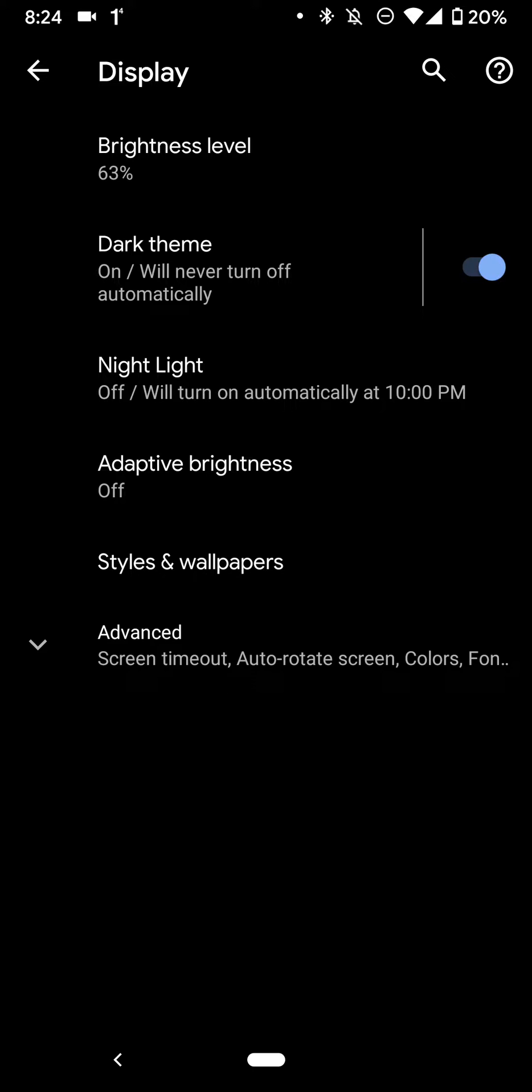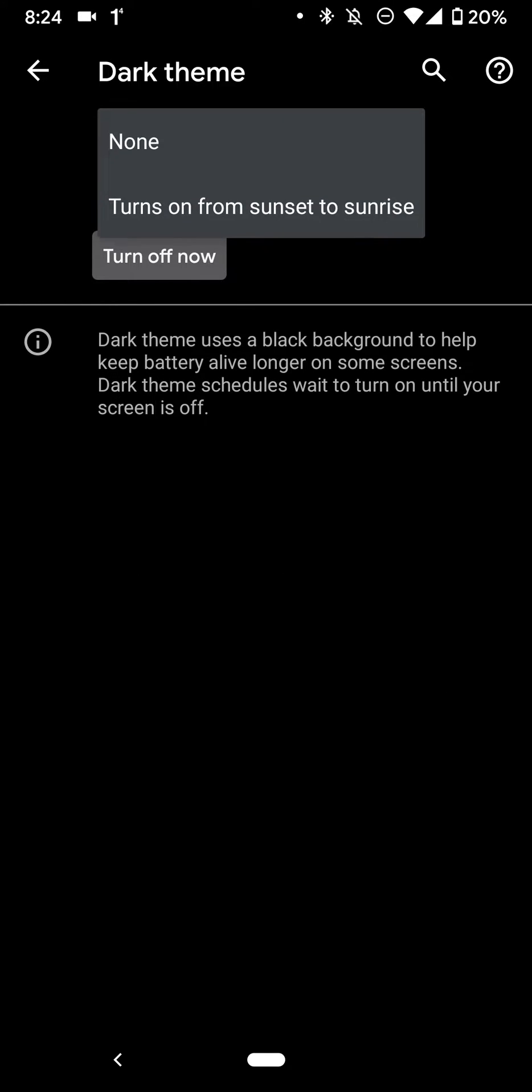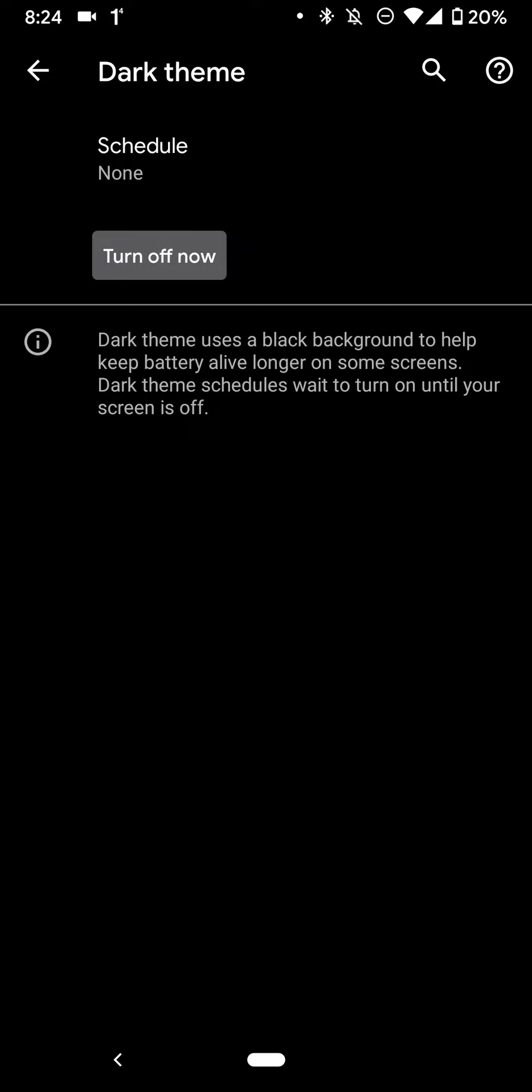And the cool thing is you could schedule it. So if you like the regular one, but it's just way too bright, especially at night, right.